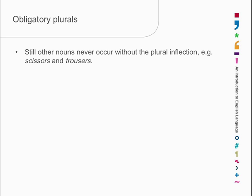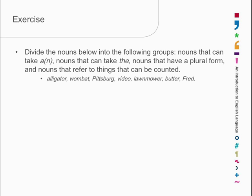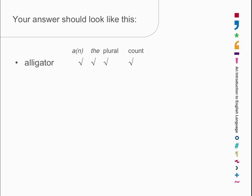There are nouns that inflect for plural in a regular way, nouns that do so in an irregular way, and nouns that don't inflect for plural at all. Let's do a little exercise. The word 'alligator' — can we put 'an alligator' in front? Yes, an alligator, not a problem. A wombat — fine. But 'a Pittsburgh' is not so good. A video is fine, a lawnmower is fine, but 'a butter' is not so good. 'The alligator', 'the wombat' — fine. 'The Pittsburgh' — not very good. 'The video', 'the lawnmower' — yes. 'The butter' is fine, but 'the Fred' is also not so good.